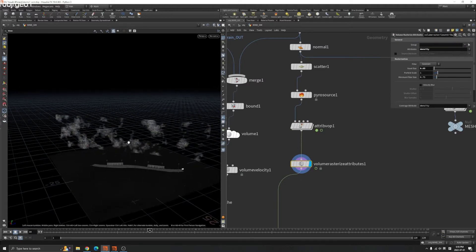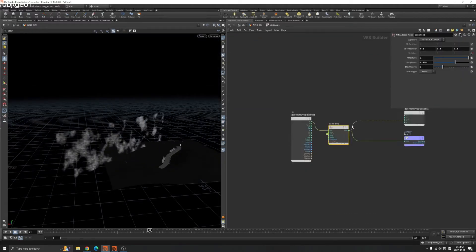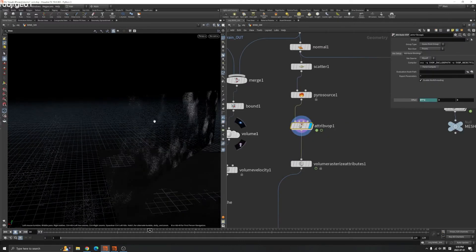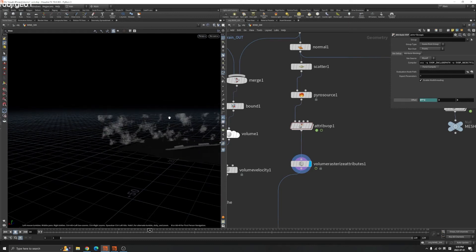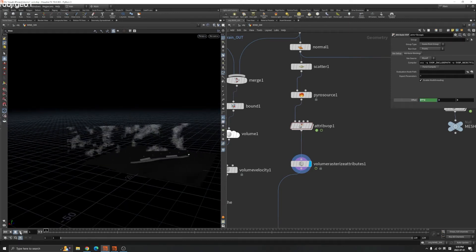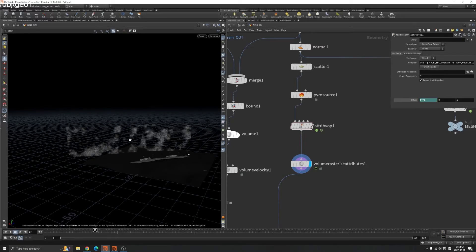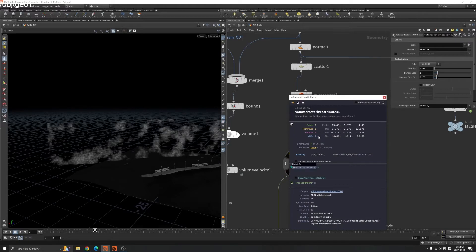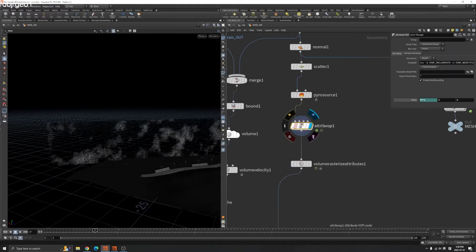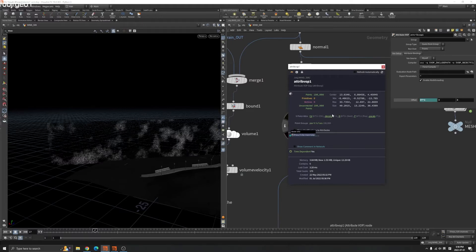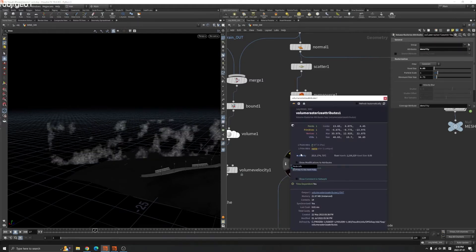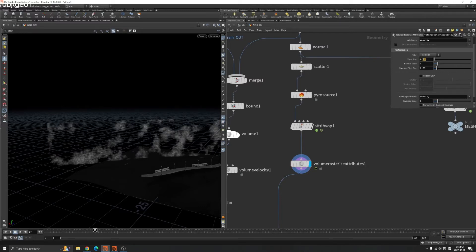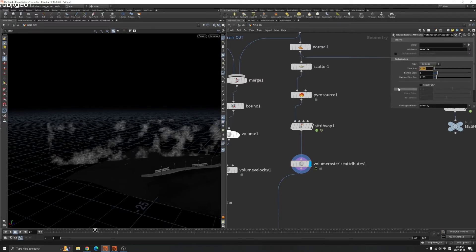I use Volume Rasterize by Attribute. Because we bound to the density, the black areas don't have any density so they're not generated. Now we have the rasterize attribute. If we play — basically the same, but now it's a VDB. Before it was a point attribute density, but now because we rasterized our density attribute it's a VDB attribute — a density volume. You can play the voxel size here to make it more precise.